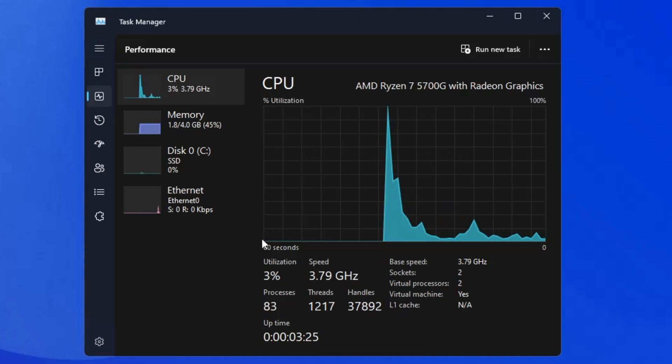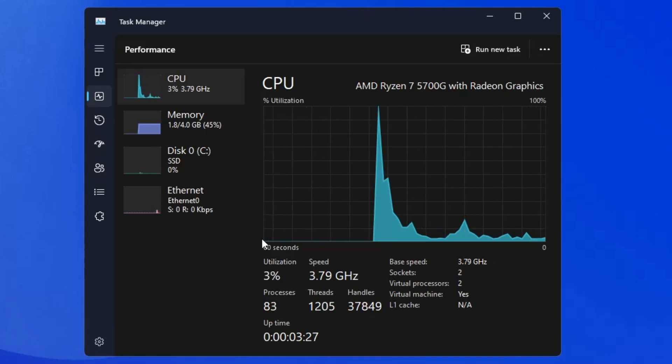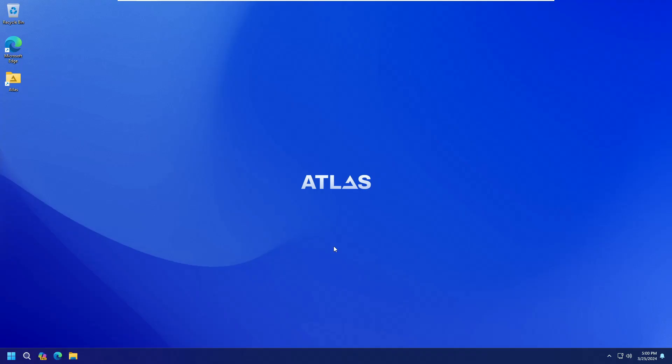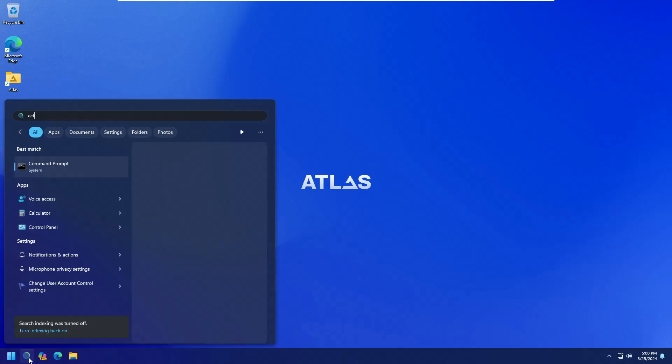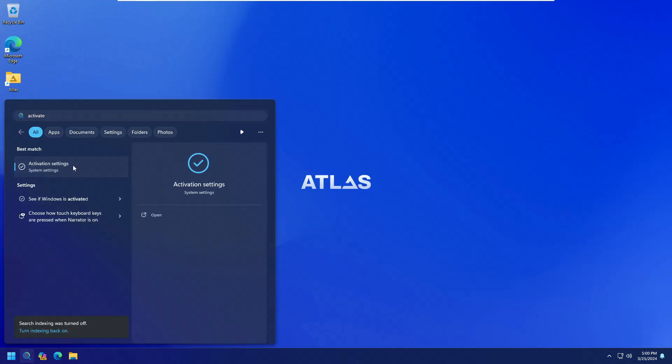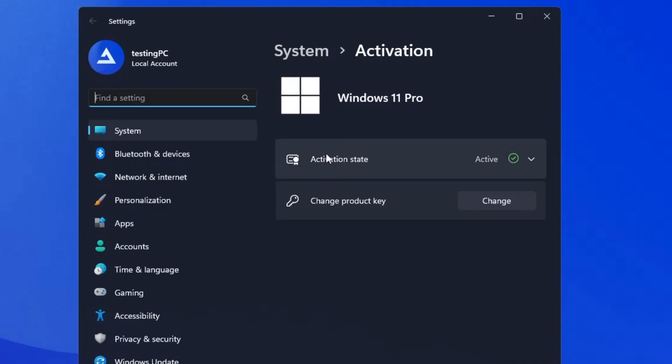Okay, now finally let me show you the activation status. So if I type activate and click on activation settings, you can see that my Windows 11 is still activated with Windows 11 Pro and the status is active.